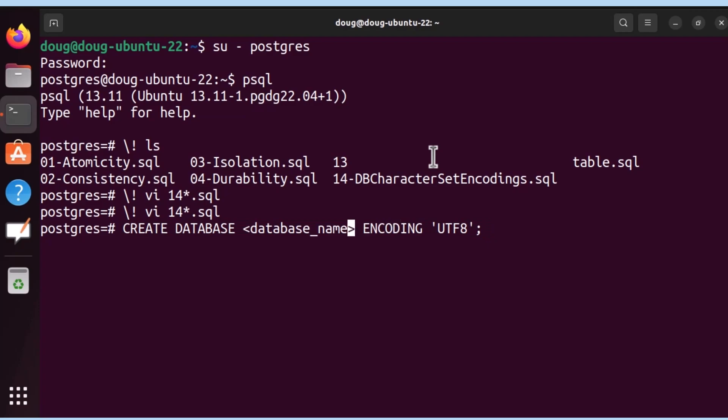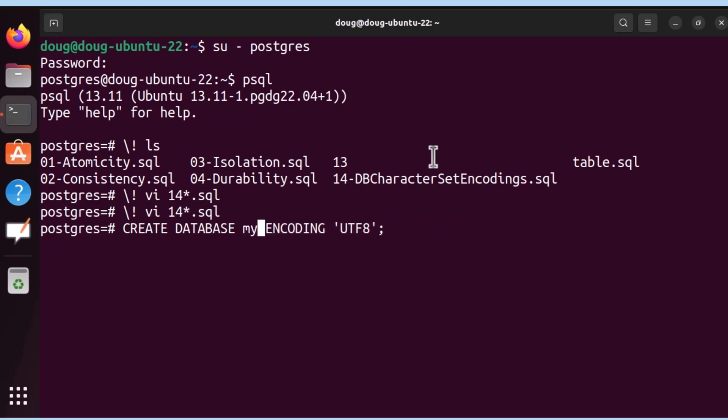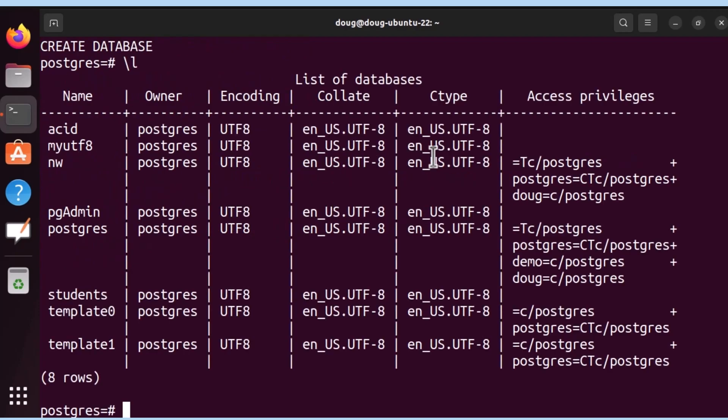Let's set my UTF-8 database. There we go, let's list them.